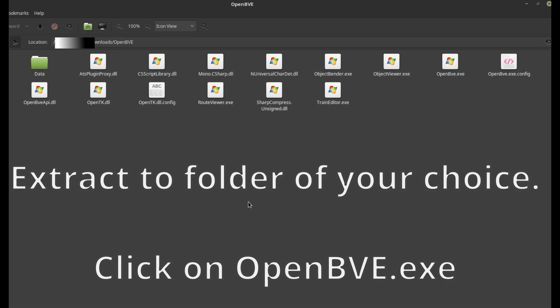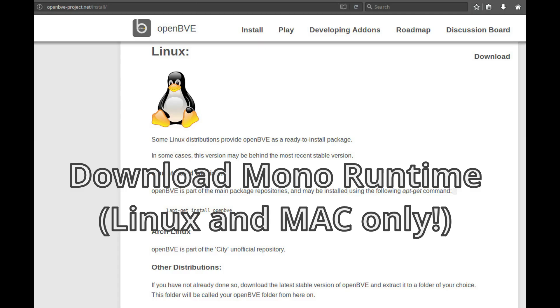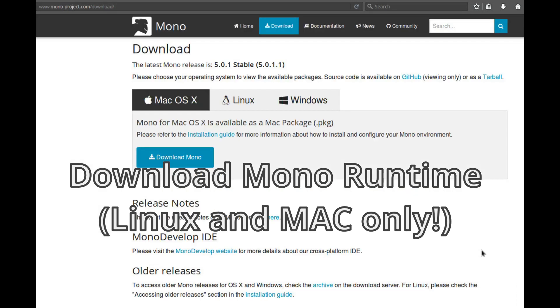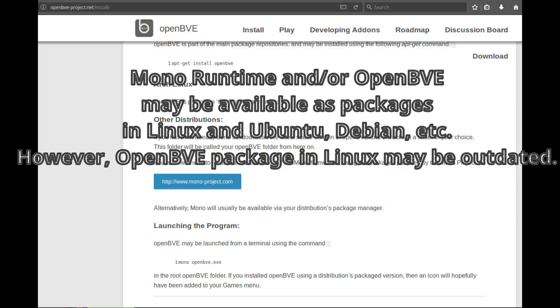You will then need to install the latest version of the Mono Framework using the packages provided by the Mono Project at www.mono-project.com. Alternatively, Mono will usually be available via your Distribution's Package Manager.